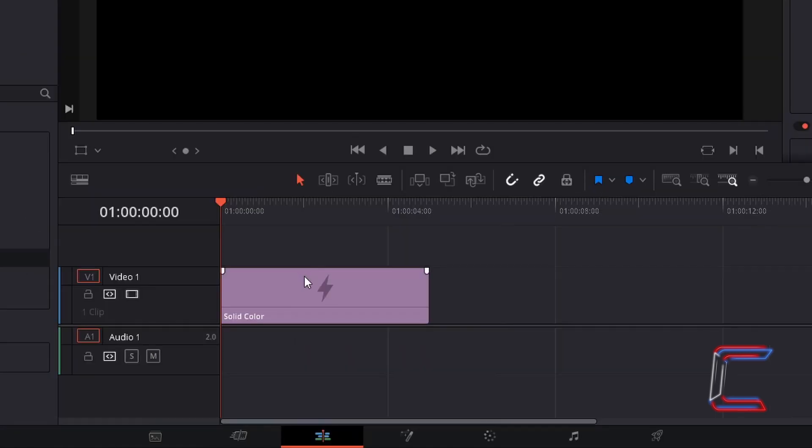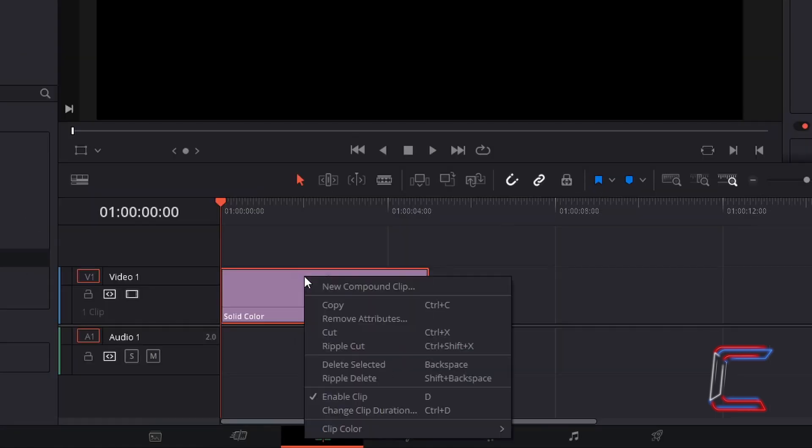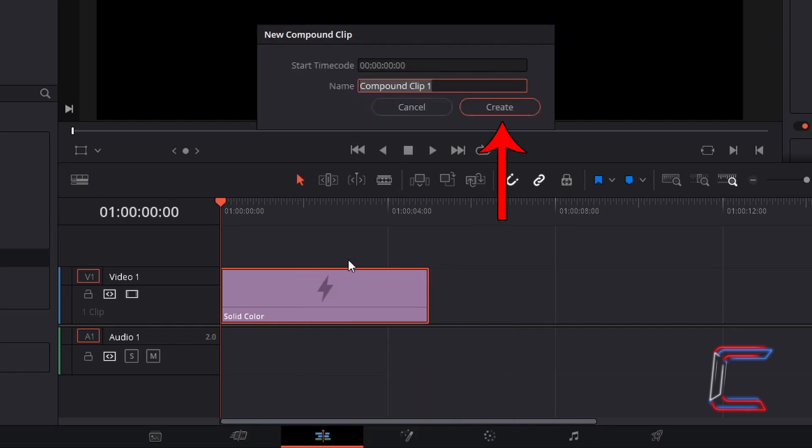Right click on the Solid Color Generator. A problem that we have with this particular edit is that we are not able to open this in the Fusion window of DaVinci Resolve, where we can create our text animation. In order to do this, what we need to select is New Compound Clip. Click Create.